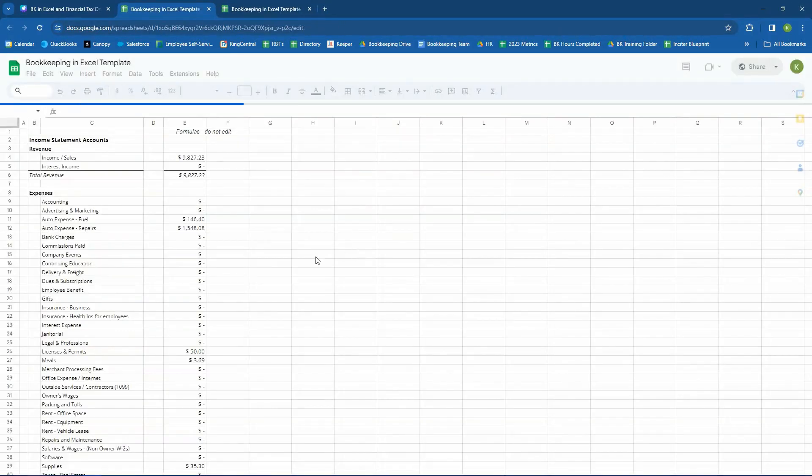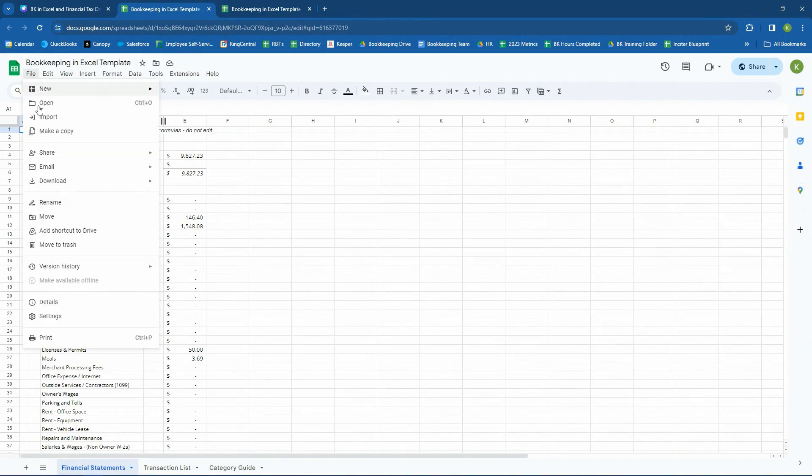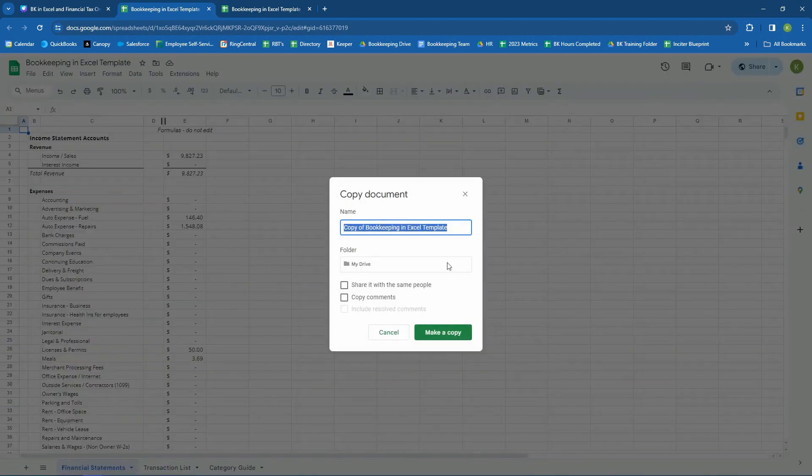Let's hop into the template that Insight has created that you can use if you so desire. If you are going to use Insight's template, the way that you have to do it is you have to make a copy. So you come up here, make a copy, and then you can save it to your drive.